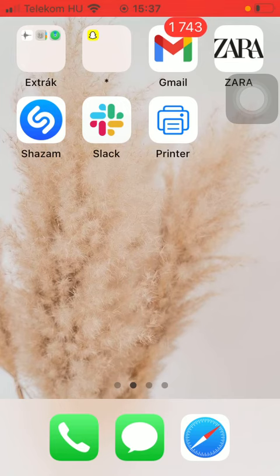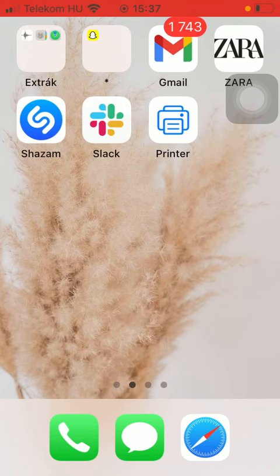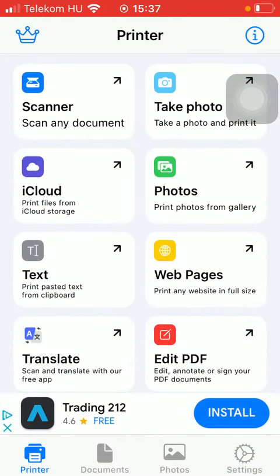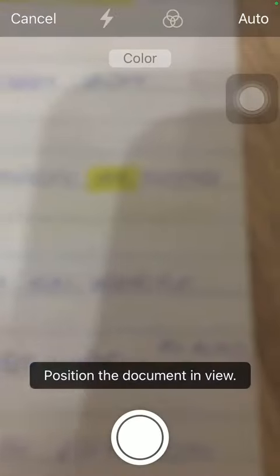So let's jump into it. First of all, open the app on your phone. Tap on the printer button down below, which is the first option, and after that click on the scanner button, which is the first one.